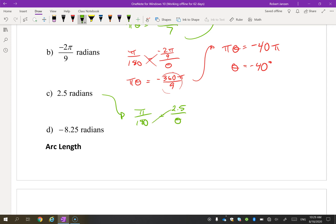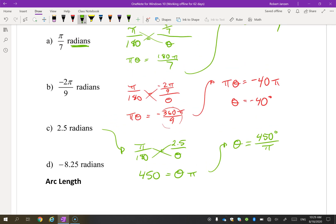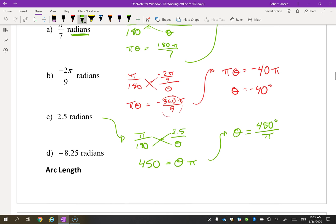For 2.5 radians, 180 × 2.5 = 450, so we get 450θ over π. Dividing by π gives θ = 450/π degrees. That covers converting radians to degrees — with practice you'll get a sense of how big a radian is just by looking at it without always needing to convert.